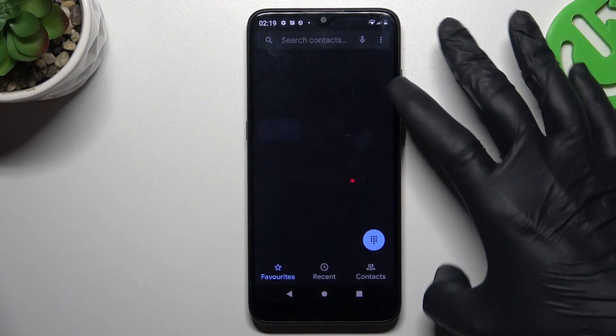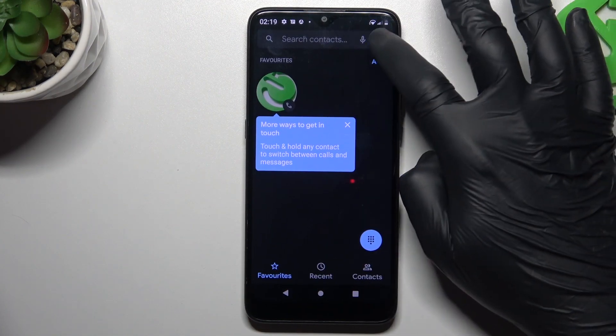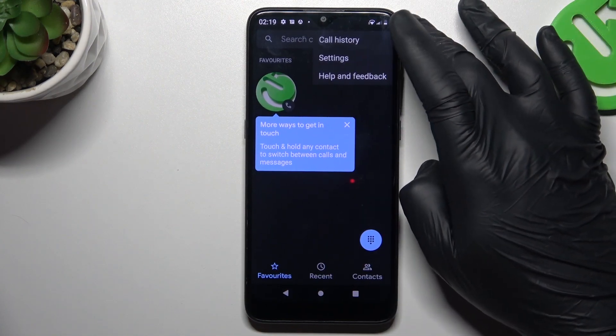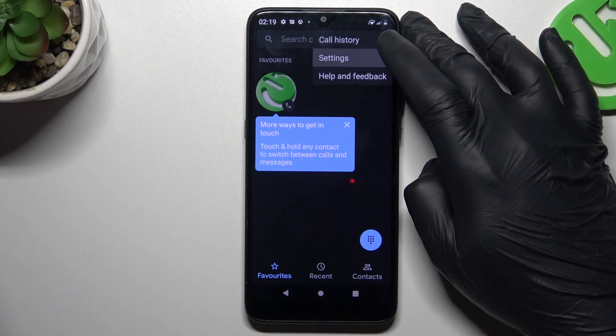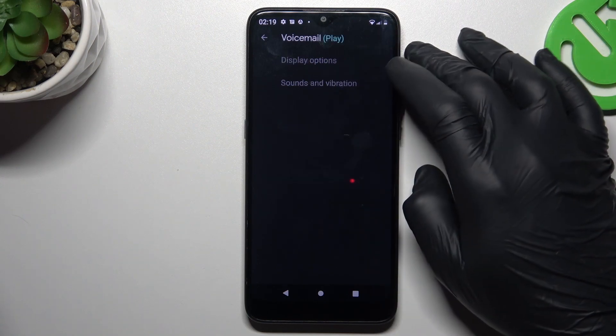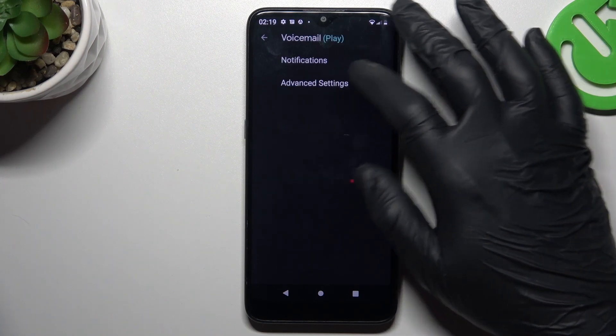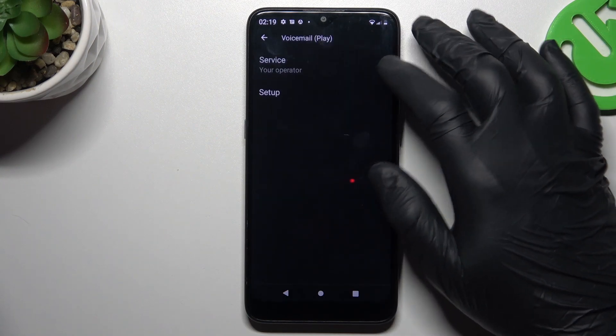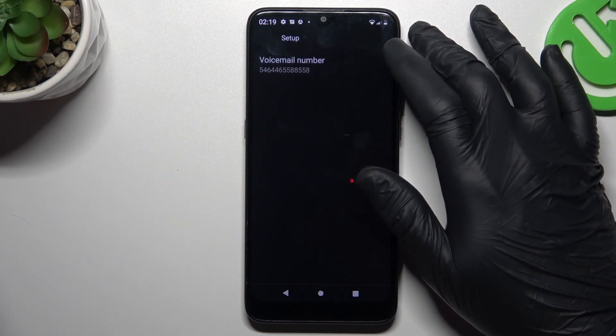First, I'll open the dialer app, then tap on the three-dot icon and choose Settings. Now tap on Voicemail, choose Advanced, and tap on Setup.